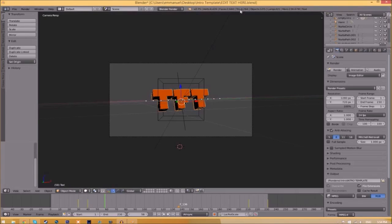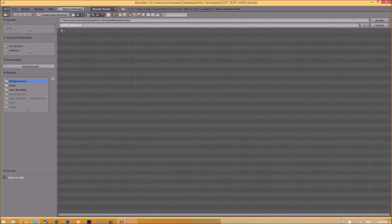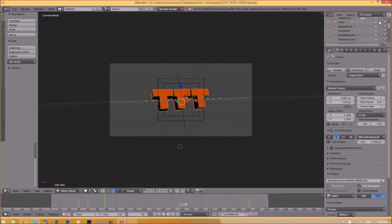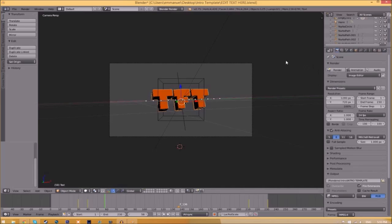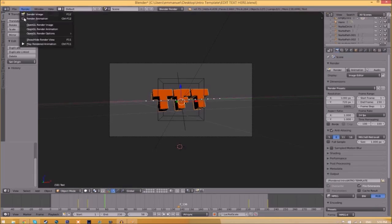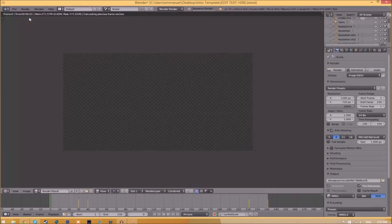Now to render the intro, all you just need to do is go to the render animation button here or go to render animation, and now it's going to start to render your intro.